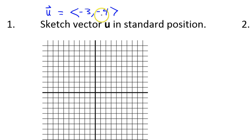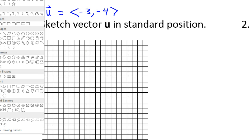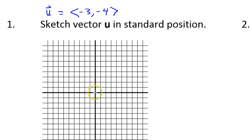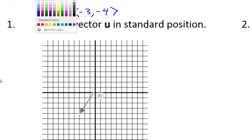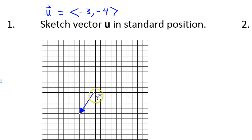With components negative 3, negative 4, this vector should go left 3 and then down 4 starting from the origin. I'm going to use the draw arrow tool. So starting from the origin, if I go left 3 and down 4, that's going to put me right about here. I'll make this one blue. So here is a sketch of vector u.